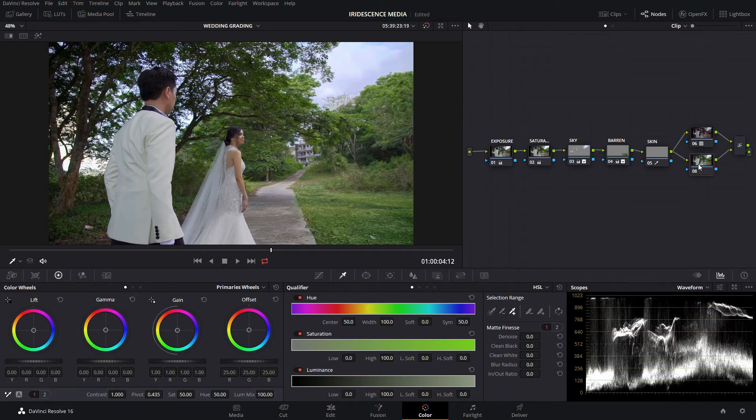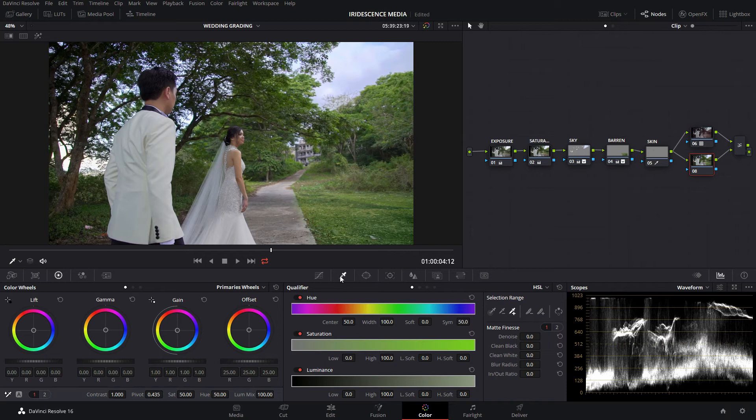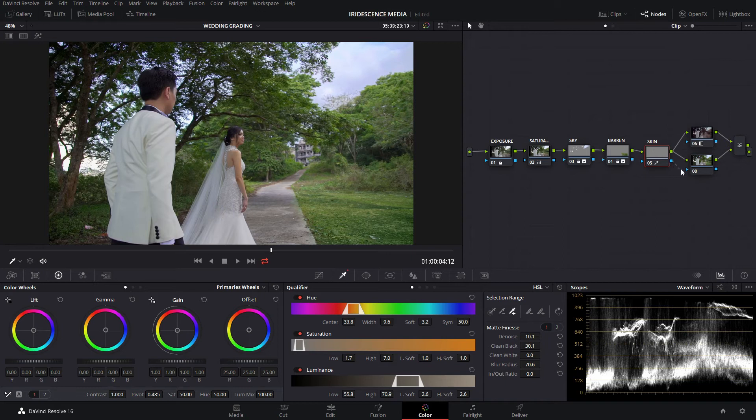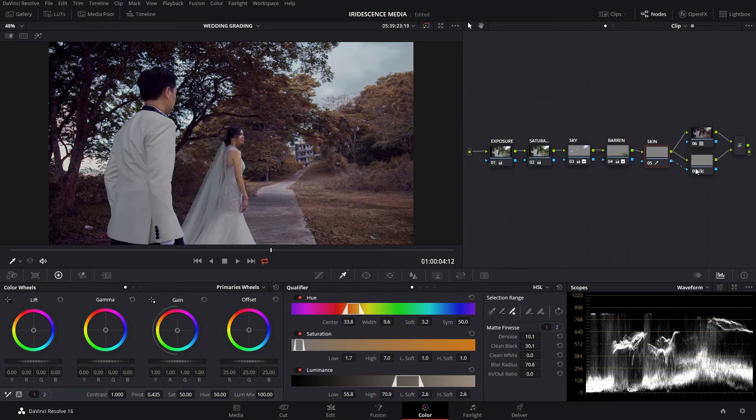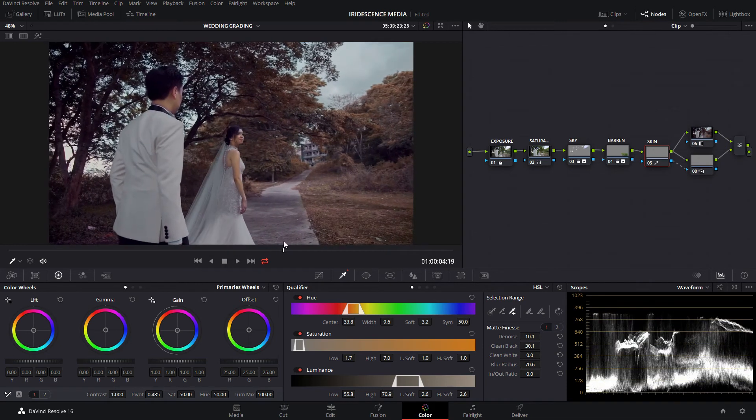Whatever node is below the upper node, that is the node that is most seen. If you want to add a sort of alpha channel to that node, you could just use the qualifier to select, for example, skin. Now without having to go through the painstaking process of doing the skin isolation again, you could just drag the alpha from the skin node into the new layer node. And now we have proper skin tone.